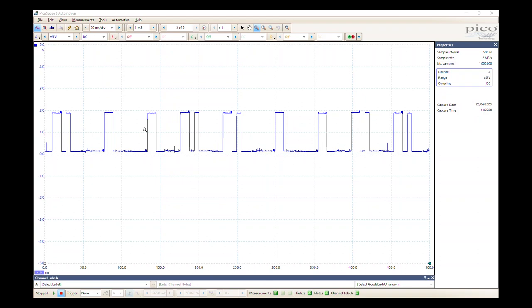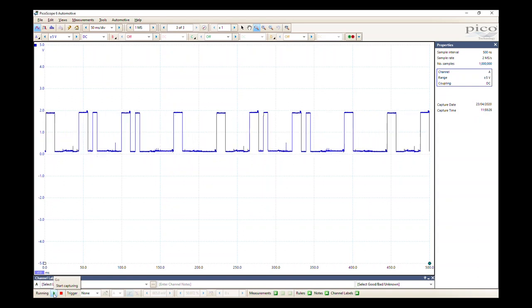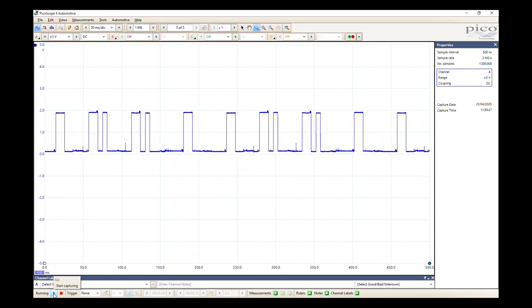For now, at the moment I've got a signal generated camshaft sensor, and we can just click that and we can watch that run across the screen.